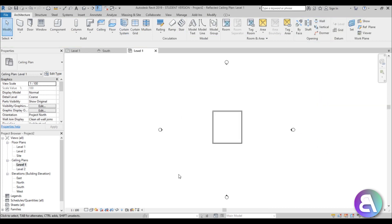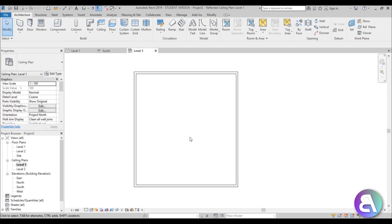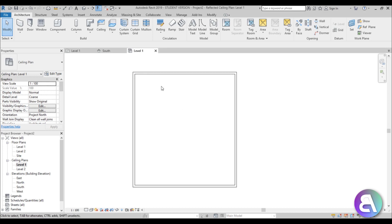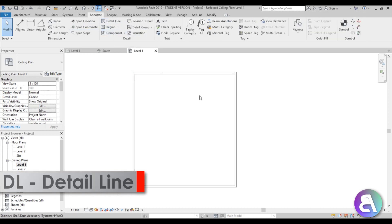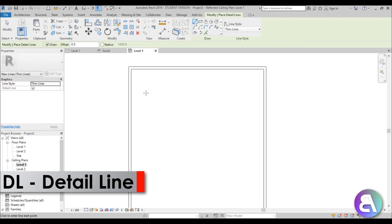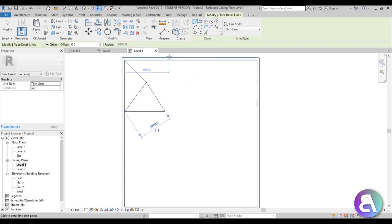I'm going to go into ceiling level 1. Here we're just going to be creating a pattern of the whole triangular shape on the ceiling. I'll go to the annotation tab and find detail line, or use the DL shortcut. I'll be placing irregular lines to create this triangular shape.